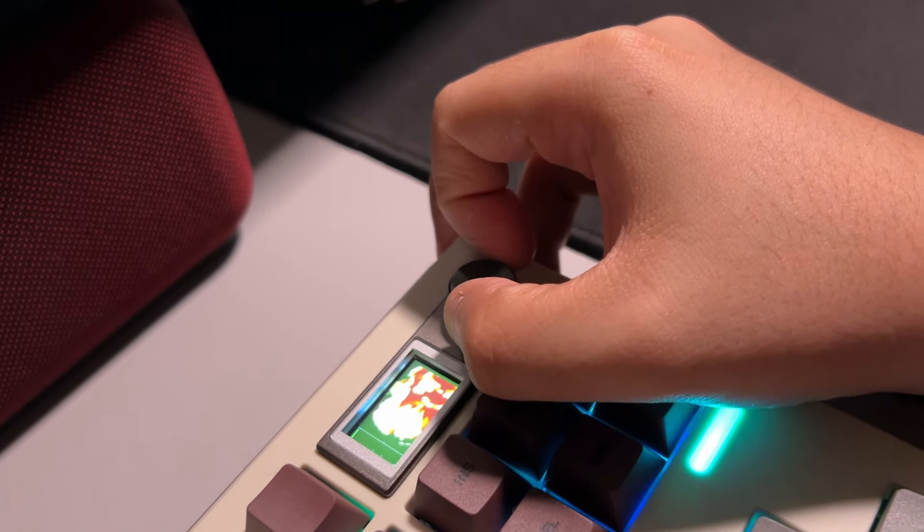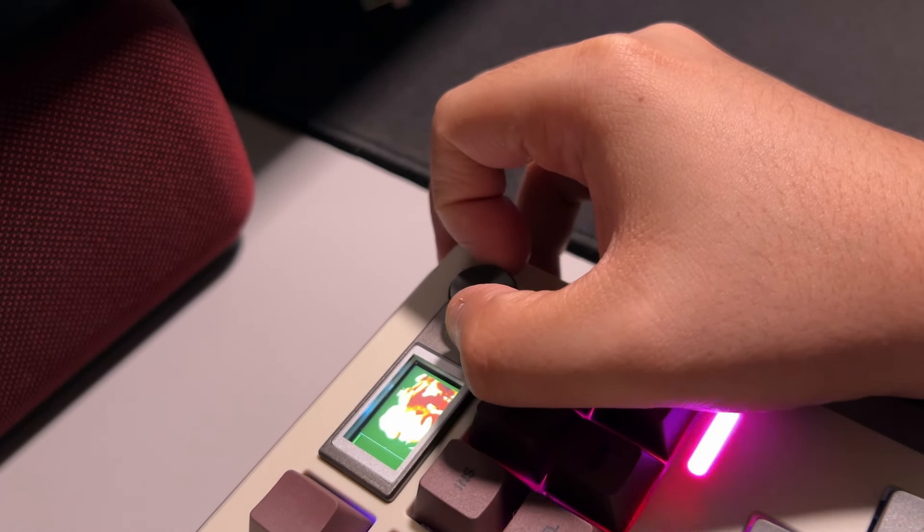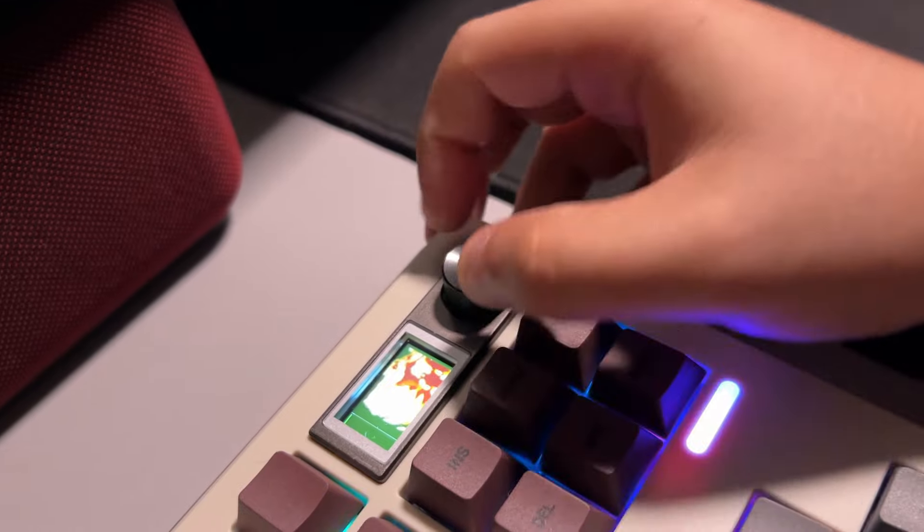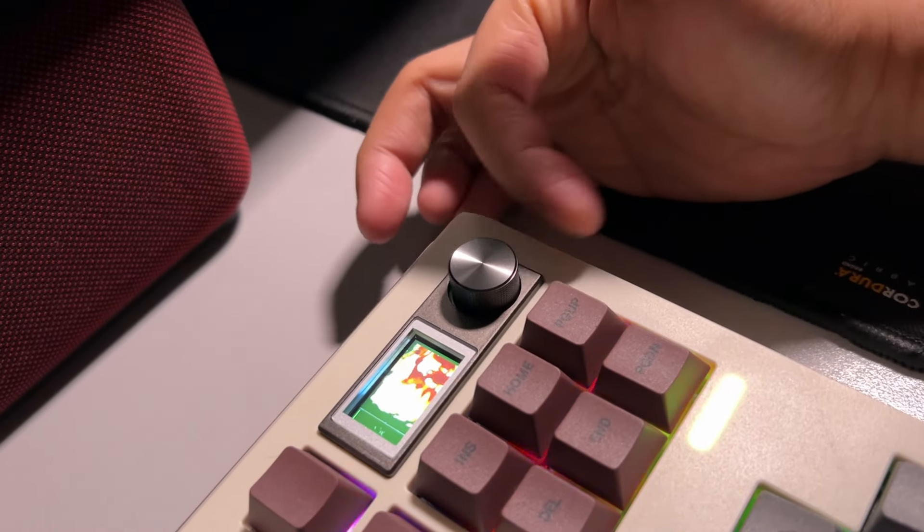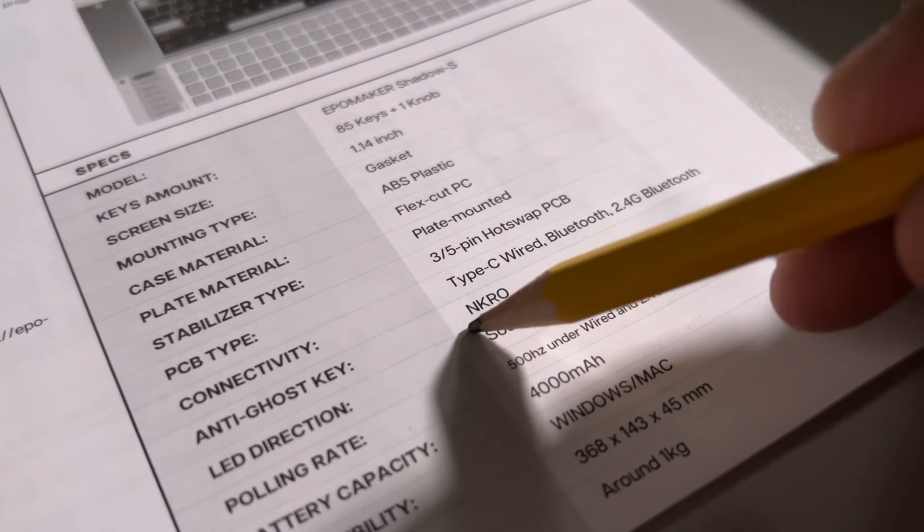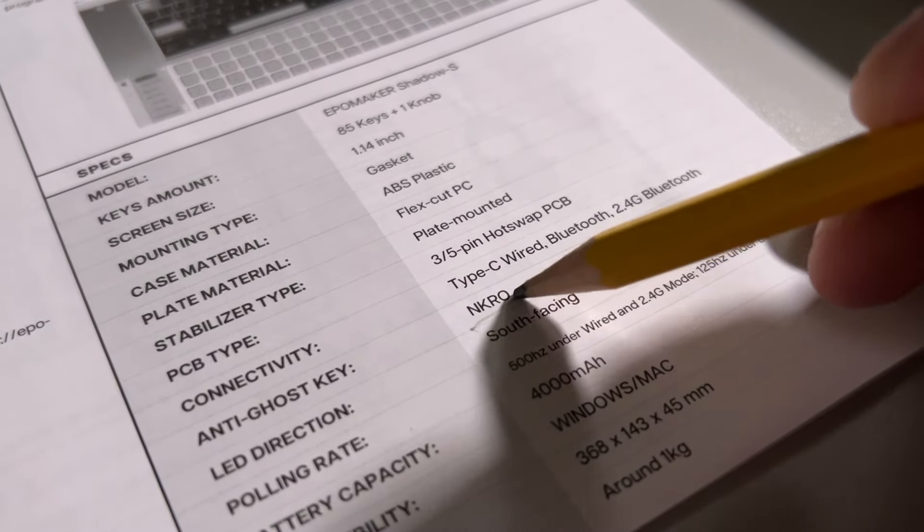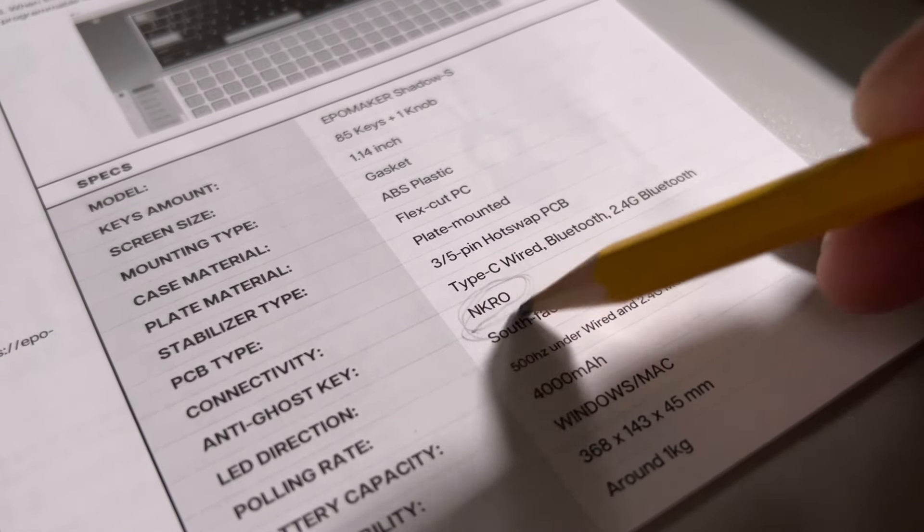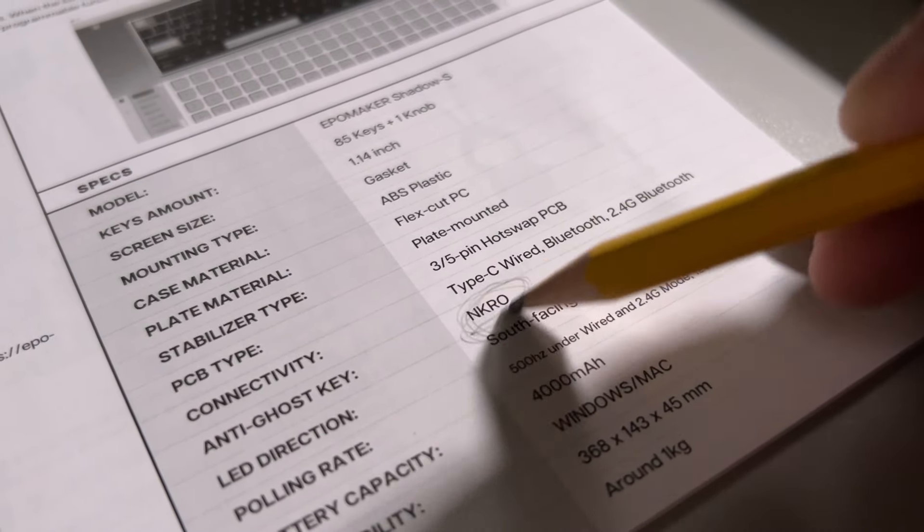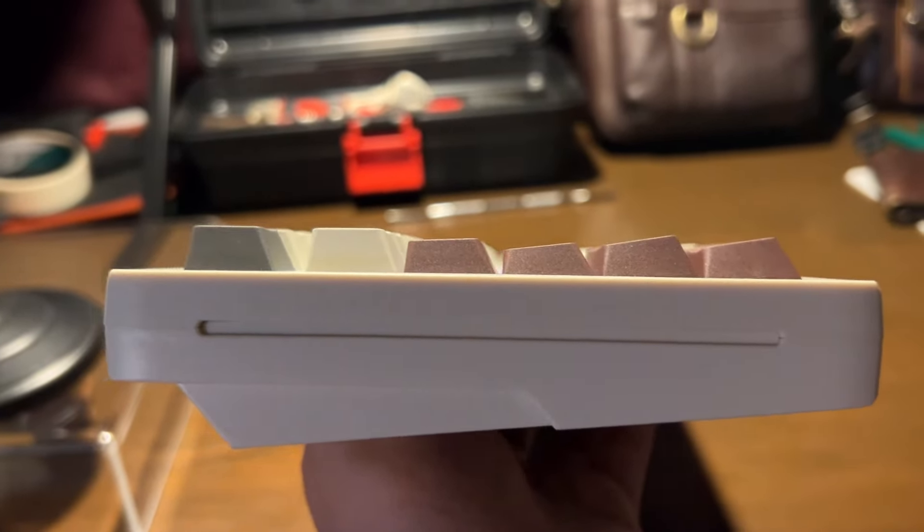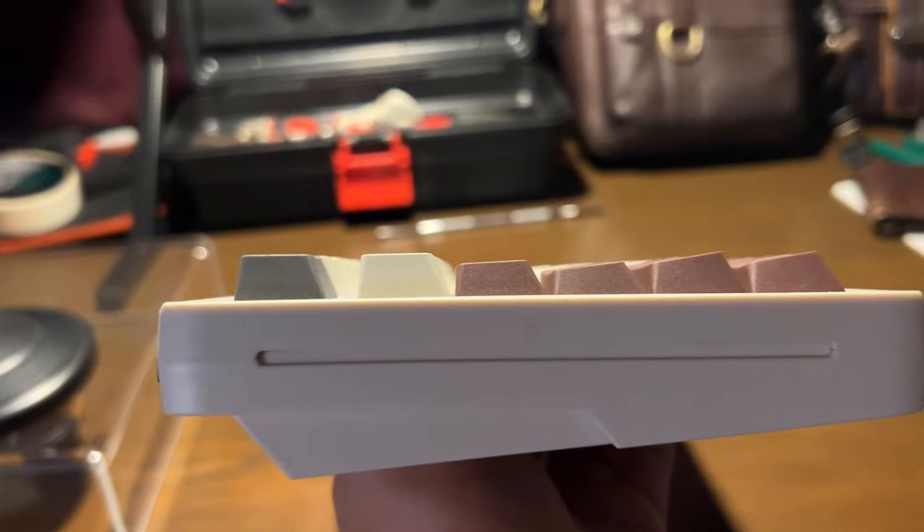This has a dedicated volume knob that's relatively silent and has ample feedback when twisted up or down. Looking at the manual for more specs, this has a full key roll over or zero interference with keystrokes. So you press all buttons at the same time and all will register.